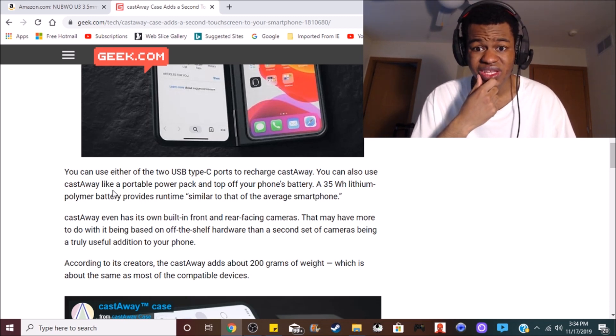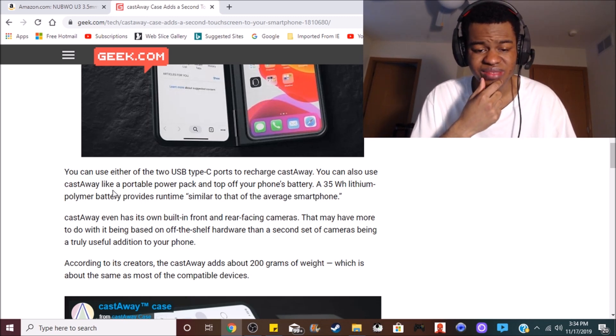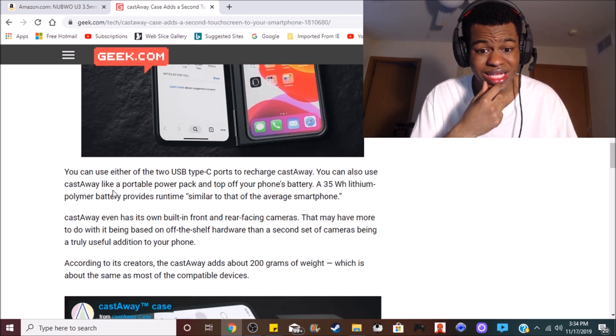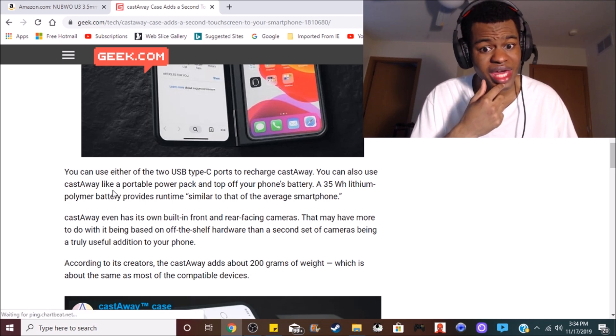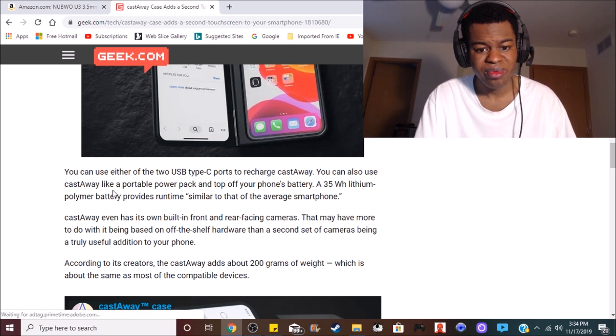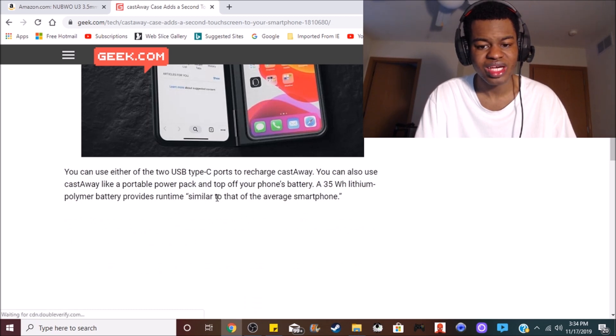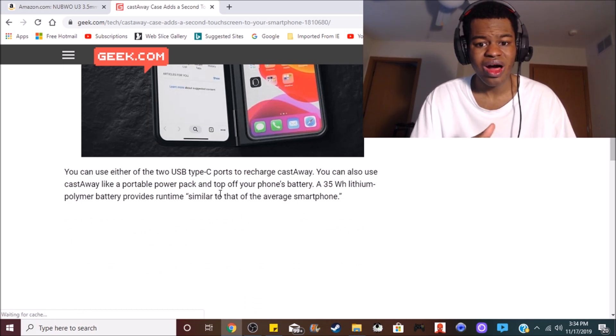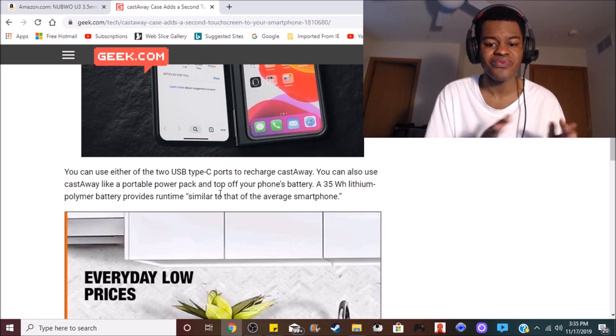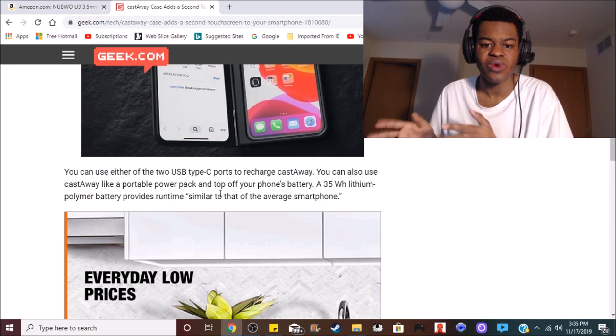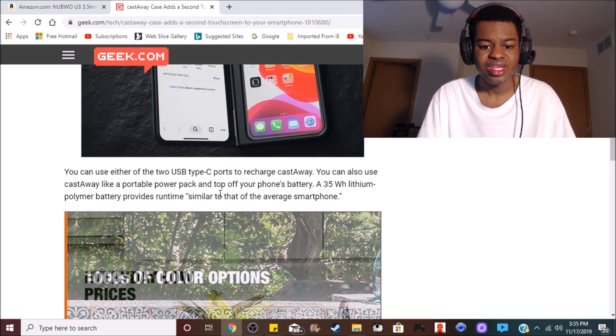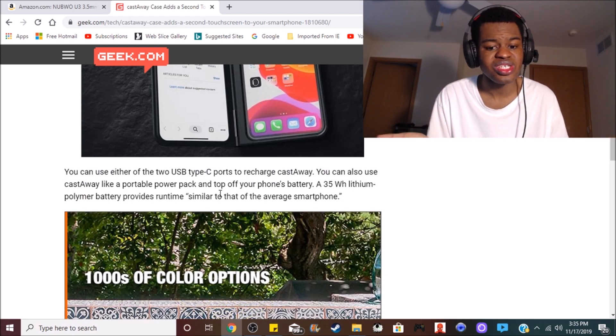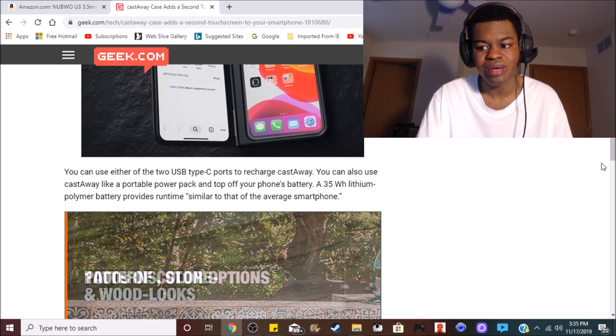This thing, to me, it seems like it could be an iPod Touch, in a way. I mean, when you really think about it. Because if you take it out of whatever phone you're using it with, that's what it pretty much is.